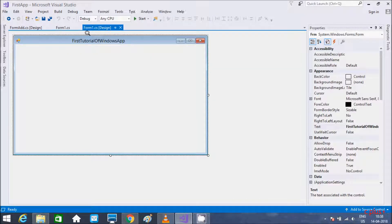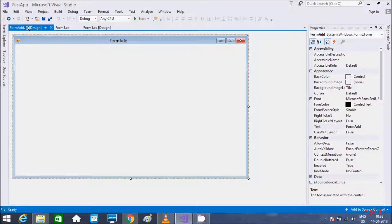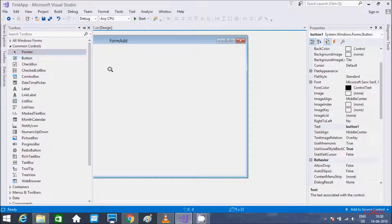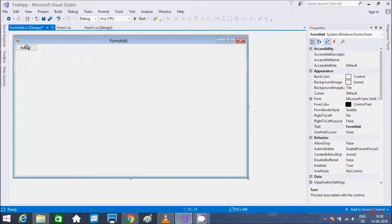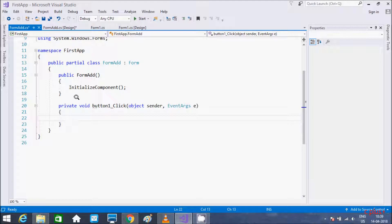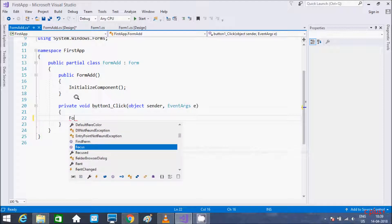So this is Form1, and here I added a new form named FormAdd. Now go to the Toolbox and take one button — double-clicking it places the button on the form. This will open the button's click event method.